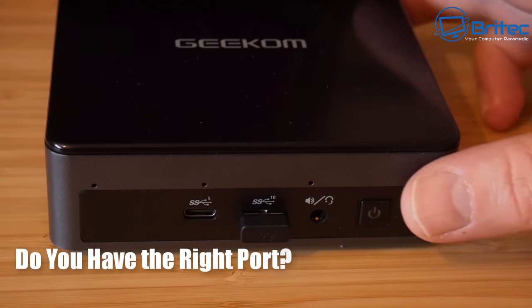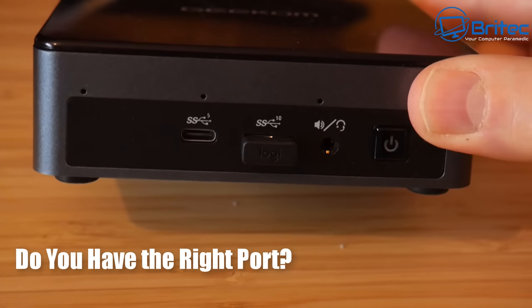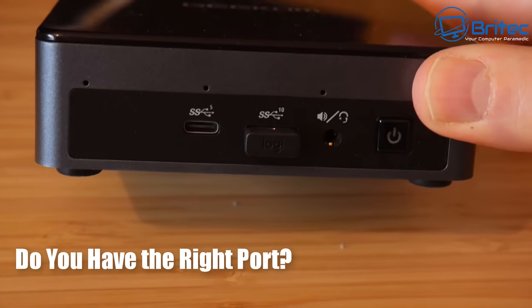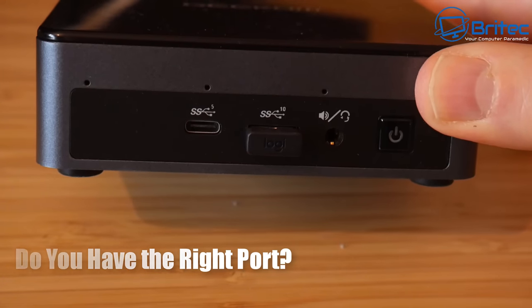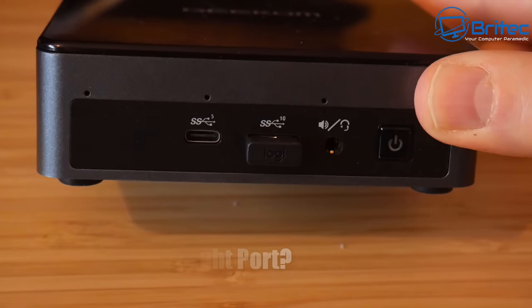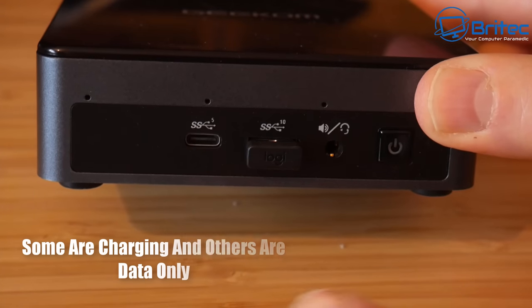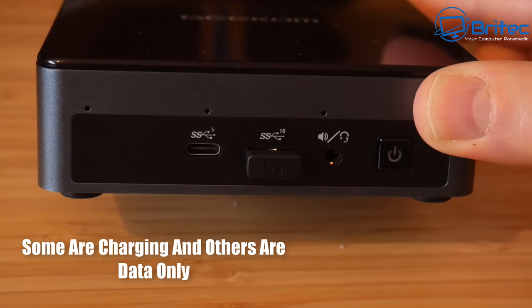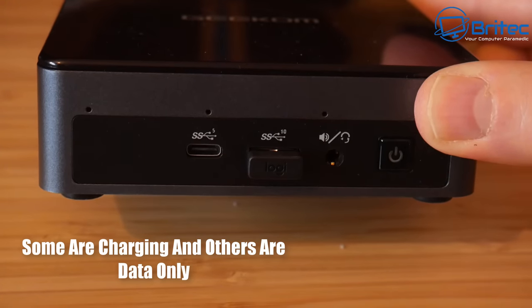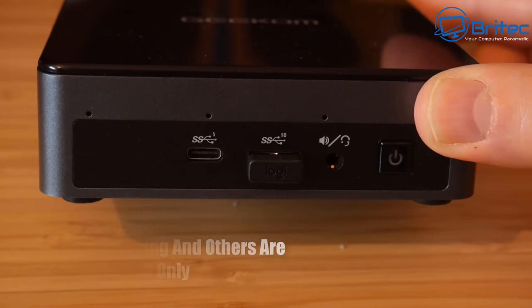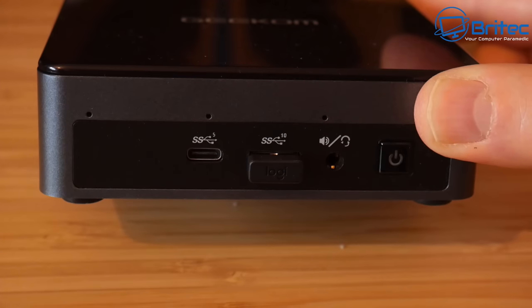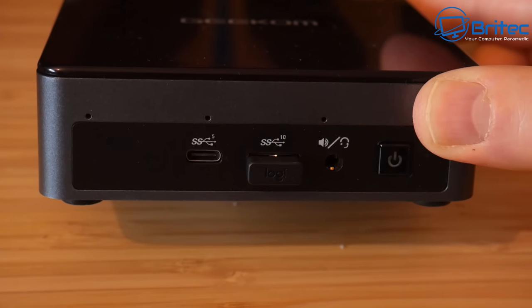So the first common problem I see is do you have the right port? A lot of people are plugging in devices into the wrong port and they're not getting the results they require. For instance, if this is a data only port and not a charging port, it's not going to charge your phone or your device because it doesn't draw power.